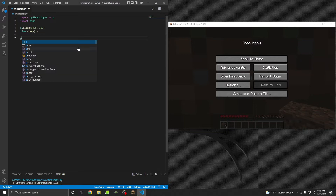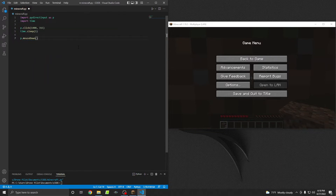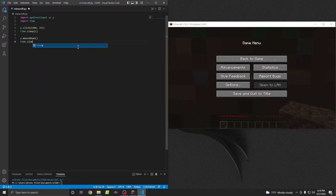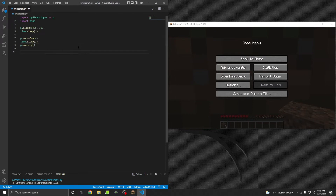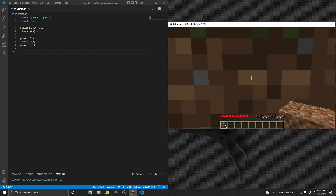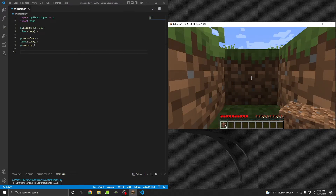So I'm going to do P dot mouse down, and that will make it so that it clicks and holds down the mouse button. We'll want to have it hold that down for about one second. I don't know exactly how long it takes to mine a block of dirt, and of course you'll want to play around with these settings depending on the efficiency of your pickaxe or the type of block you're mining. Then I'll do time dot sleep one, and right after that P dot mouse up. That should just mine a block for us — and wonderful, we've successfully mined our first block.